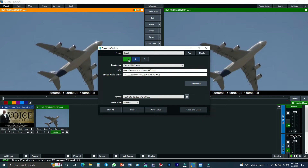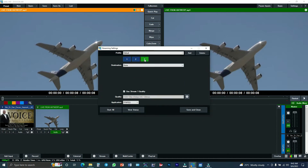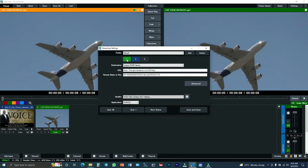There are three options here. The first one is for Facebook — it's the default section. The second one is for YouTube. And then the third one, you can choose whichever app you want. There is a destination field, a URL field, and a stream name or key field.